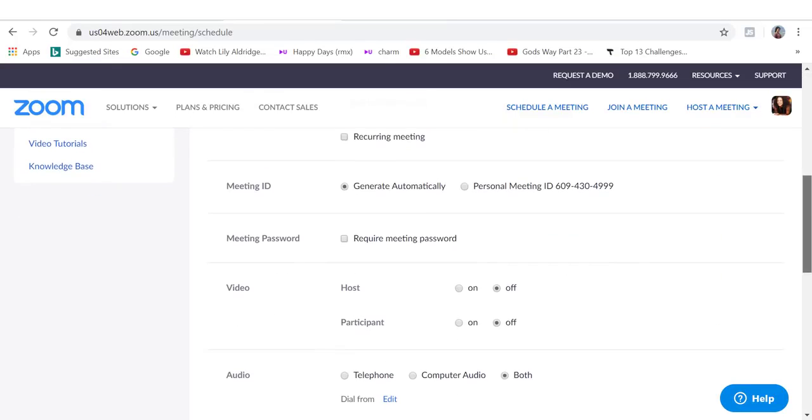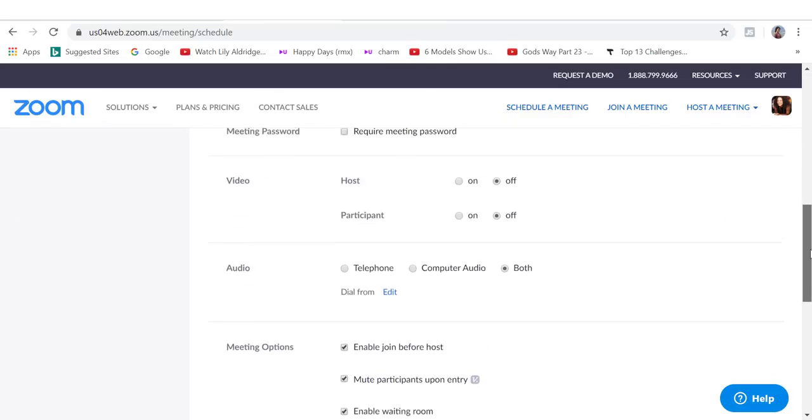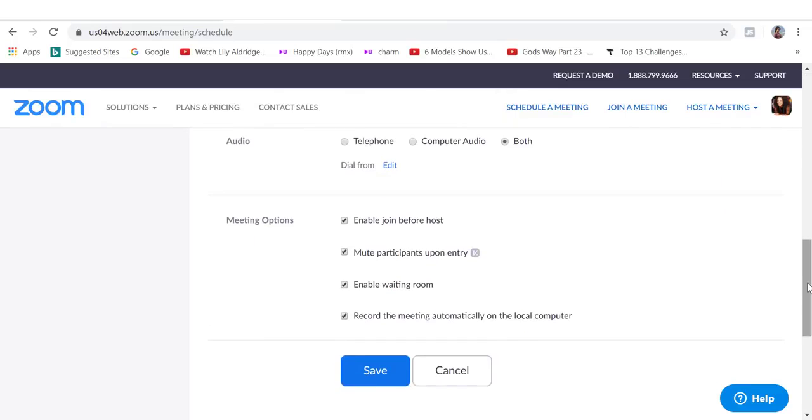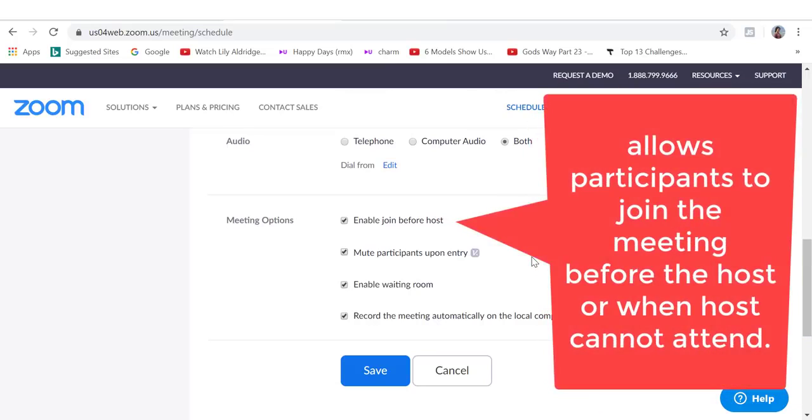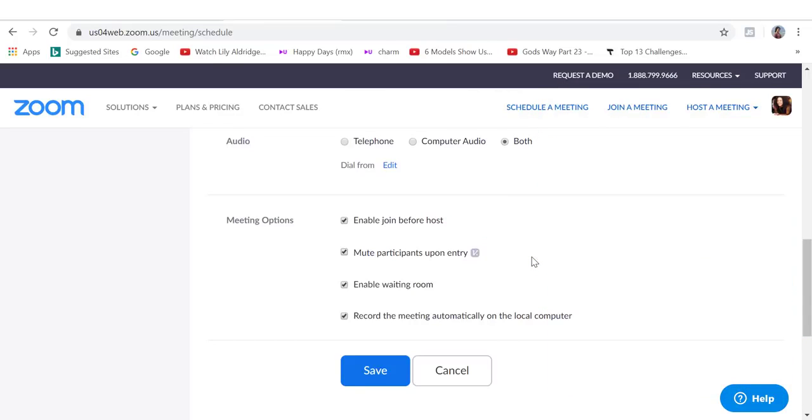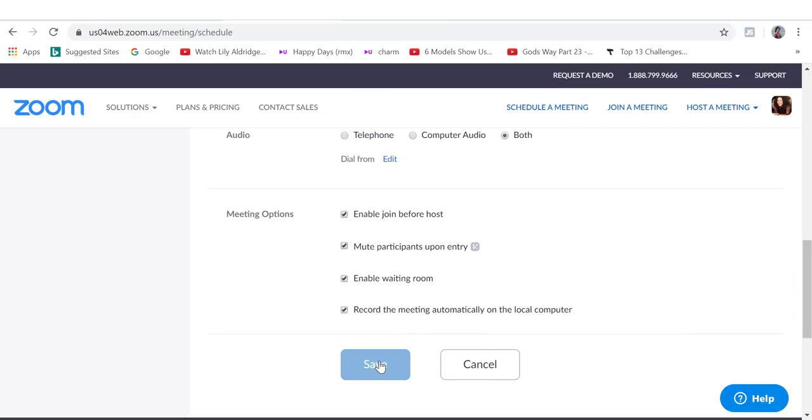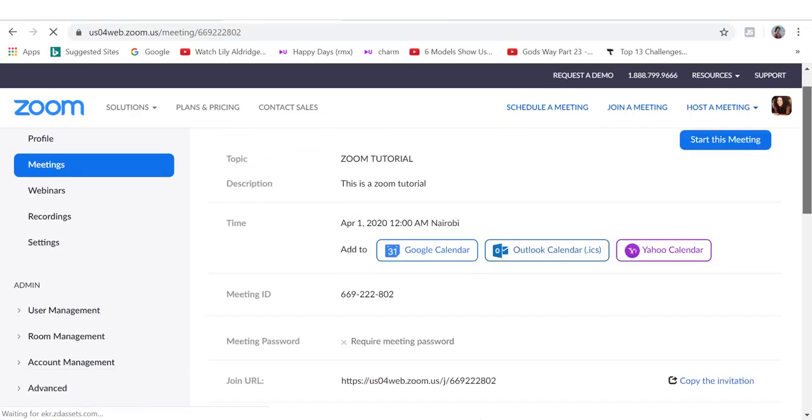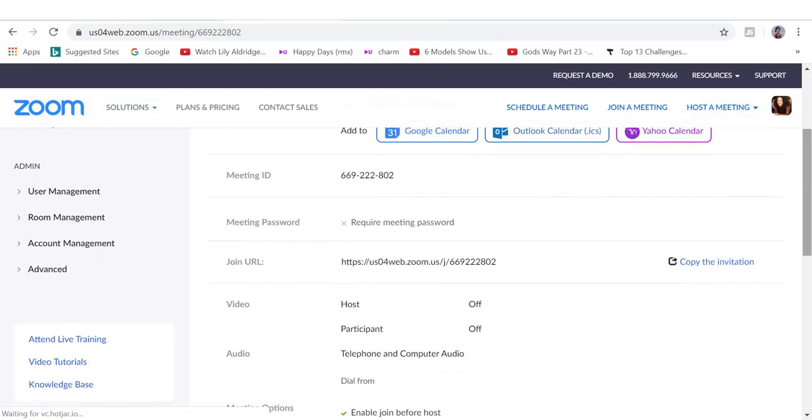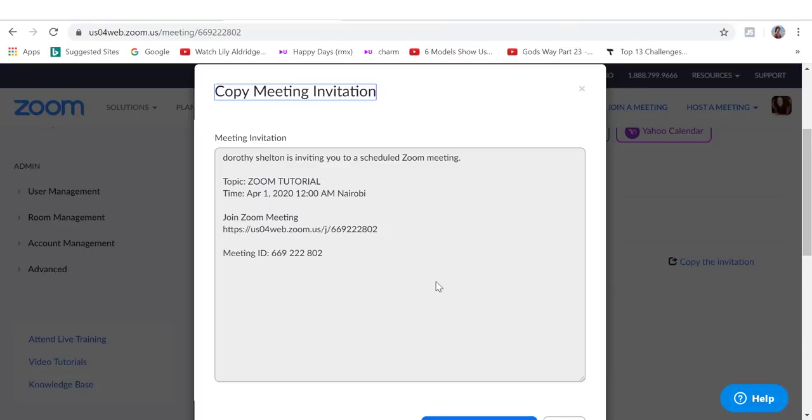If I scroll down, I'm just going to leave all this as they are. Now for meeting options, I'm going to enable join before host. A waiting room is just what it sounds like. It's a virtual area that prevents people from joining the meeting until the host is ready. Then you want to save. You can see this is my meeting URL, which I can copy. This is my meeting invitation and this is what people are going to see when I send them the meeting invitation.